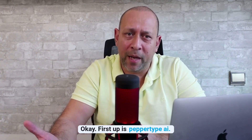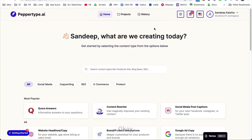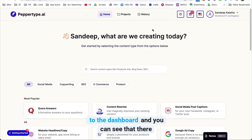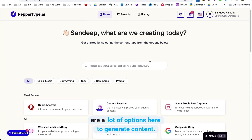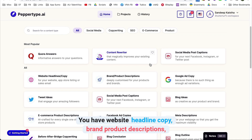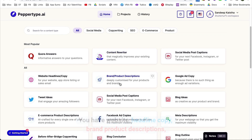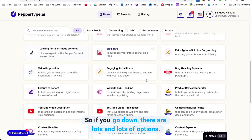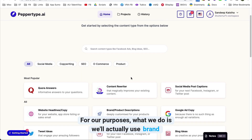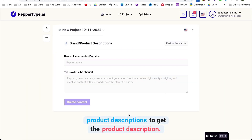First up is Peppertight.ai. Once you log in, you come to the dashboard and you can see that there are a lot of options here to generate content. You have core answers, content rewriters, website headline copy, brand product descriptions, and lots and lots of other options. For our purposes, we'll use brand product descriptions to get the product description.